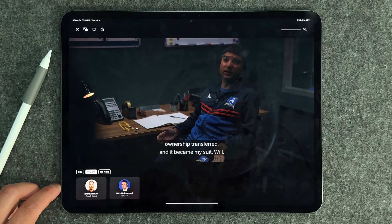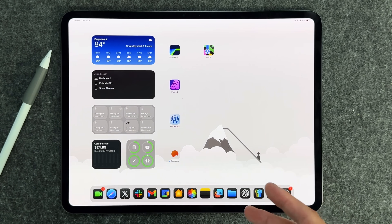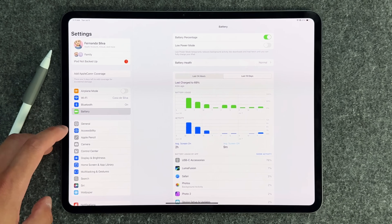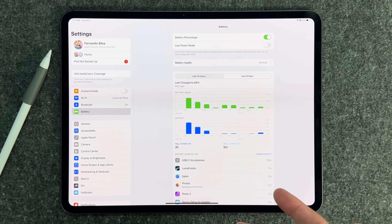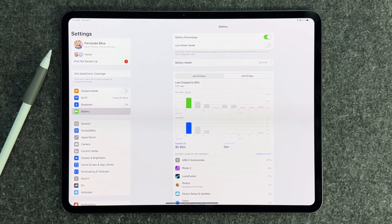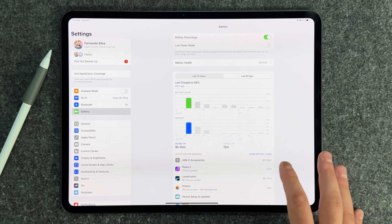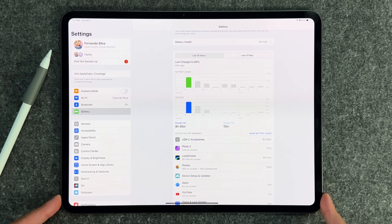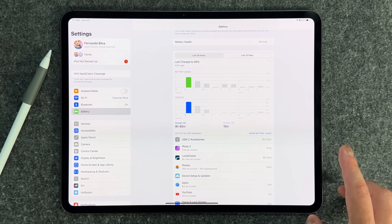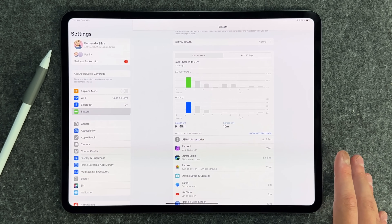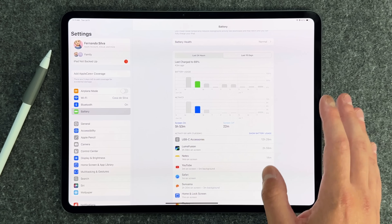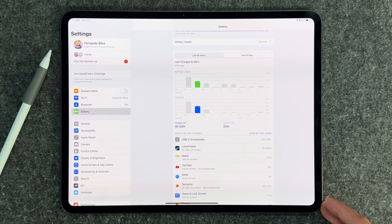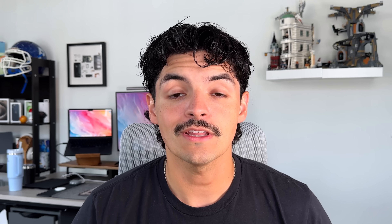Battery life on iPadOS 18 has been great. For instance, nine hours and 45 minutes of screen-on time, with LumaFusion used for eight hours and 31 minutes while staying under 100% battery usage. Getting 10 hours of hardcore work on the iPad is an absolute win. With a previous M1 iPad Air toward the end of its life, battery was down to maybe three to four hours, so battery life is getting much more efficient with iPadOS 18.